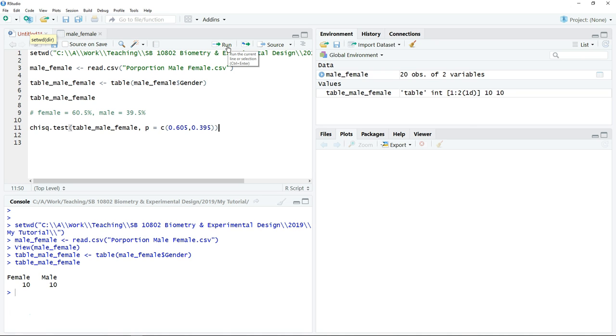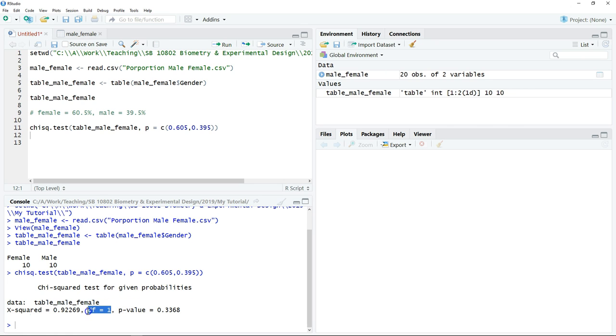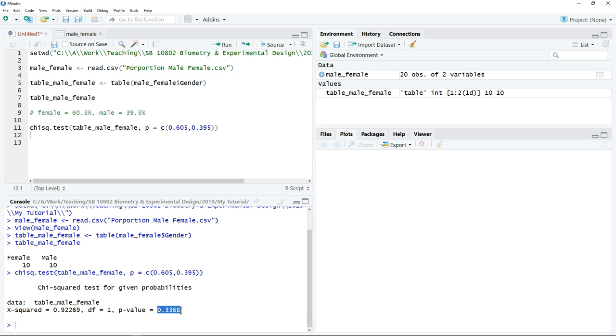We can click run. This is the test value. We have the chi-square value and also degree of freedom. We will decide whether we are going to reject or not reject the null hypothesis based on the p-value. If the p-value is larger than 0.05, then we will not reject the null hypothesis.